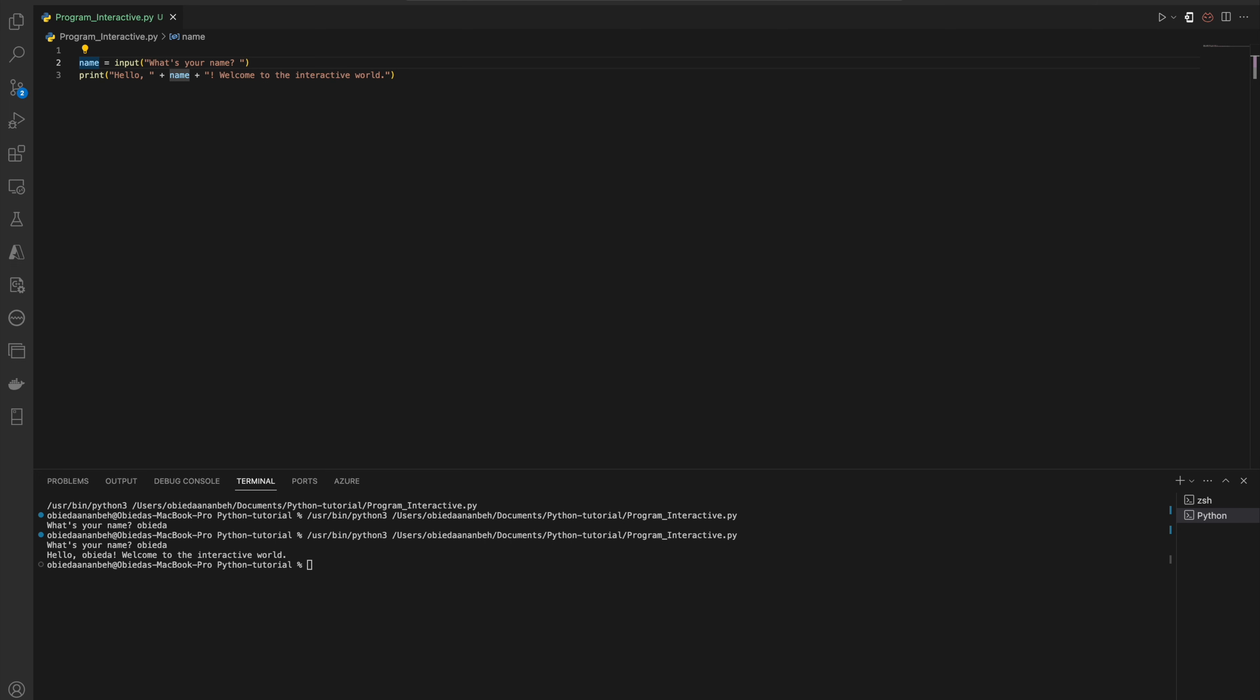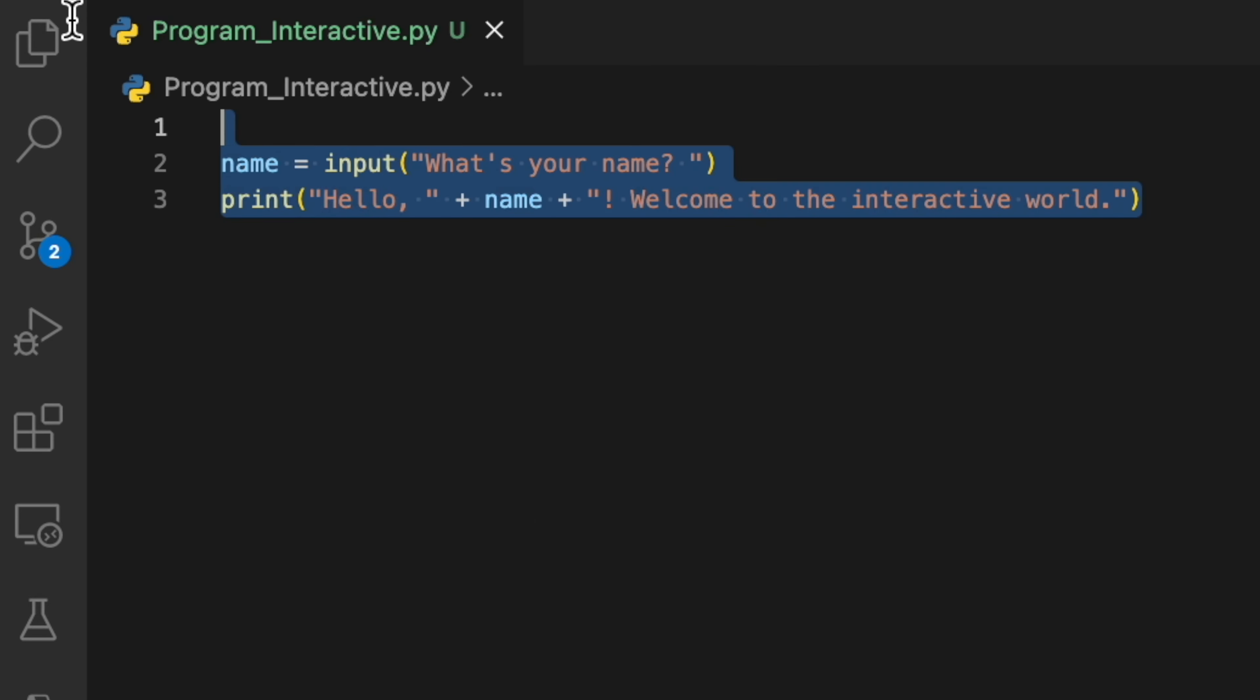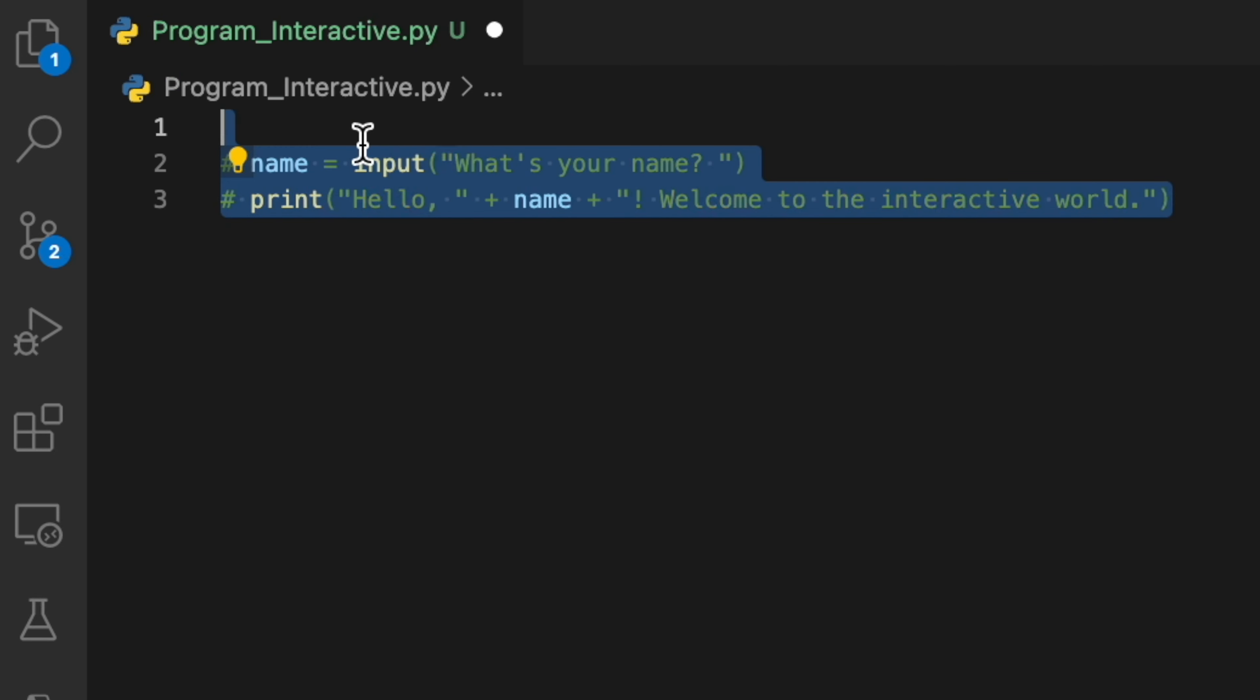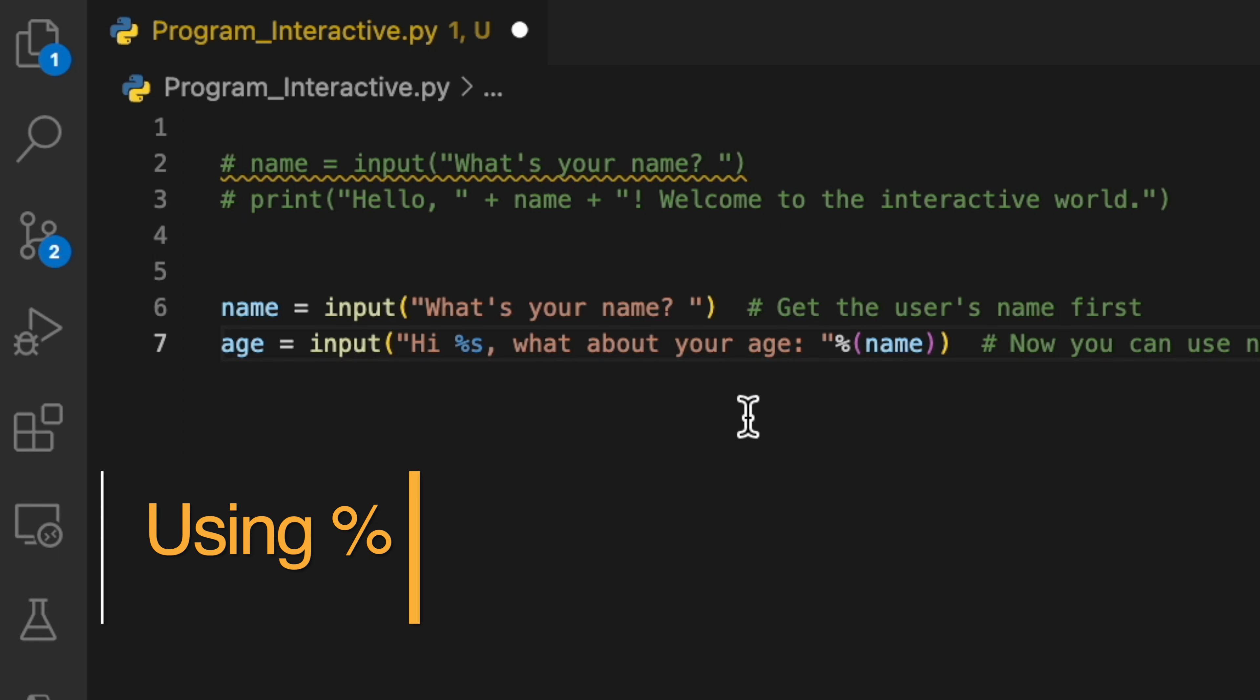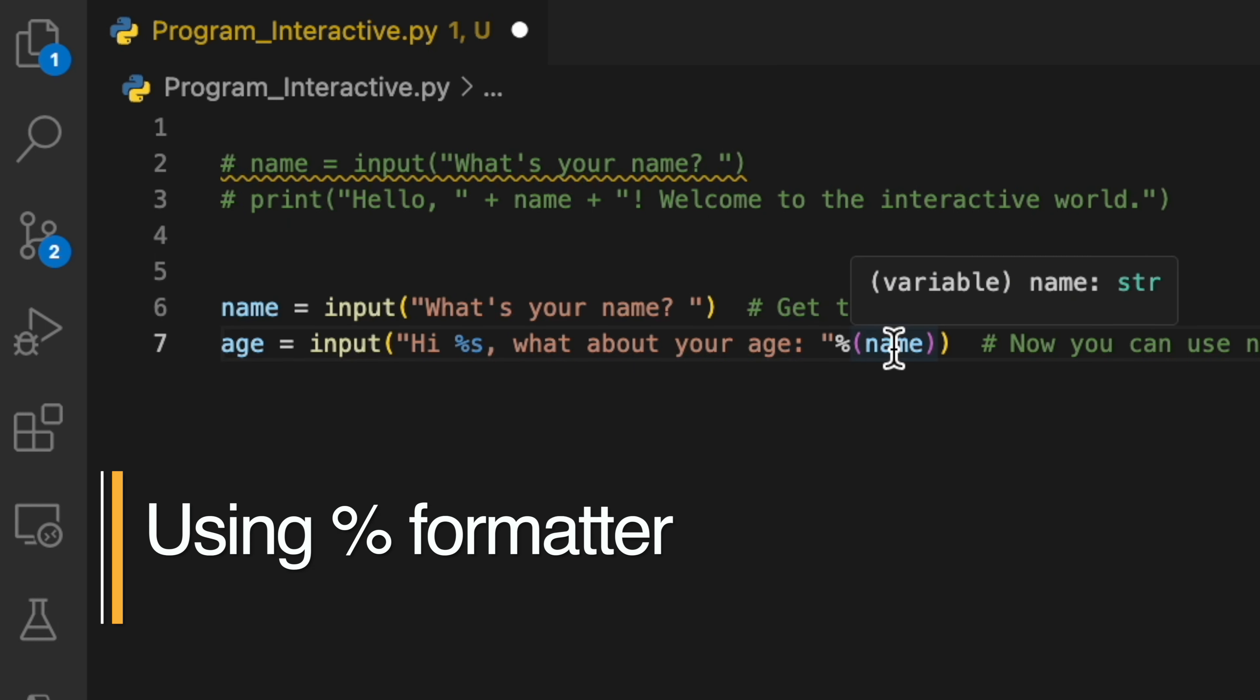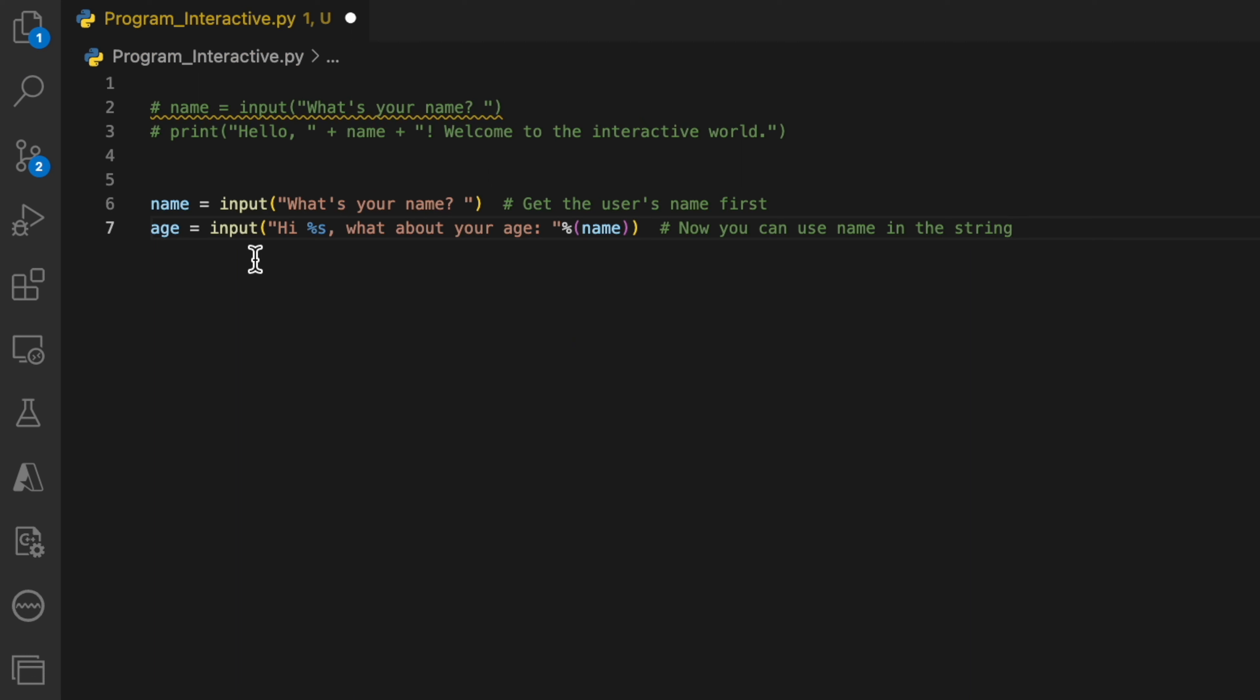Now let me comment this one here and update it. Here we ask the user to input his name, and we are using the percent sign which injects the name with the second input. So here we can say 'What is your name?' and then the second input also, we will say 'Hi' and then print the name and ask 'What is the age?'